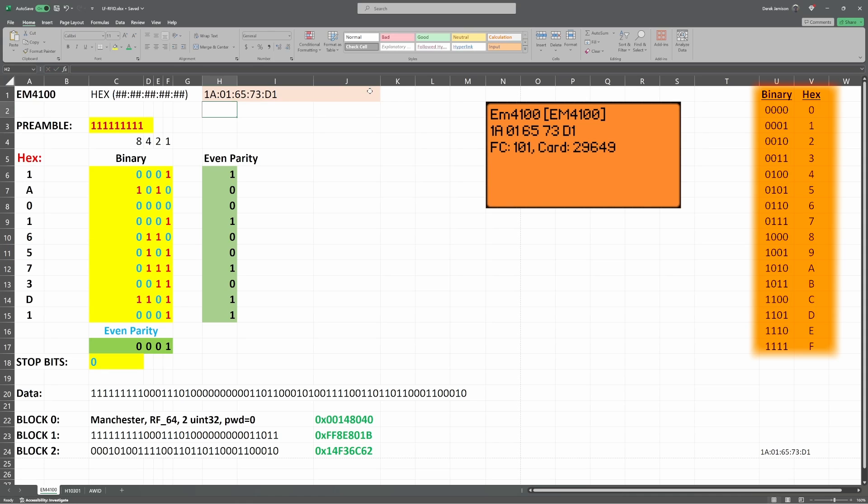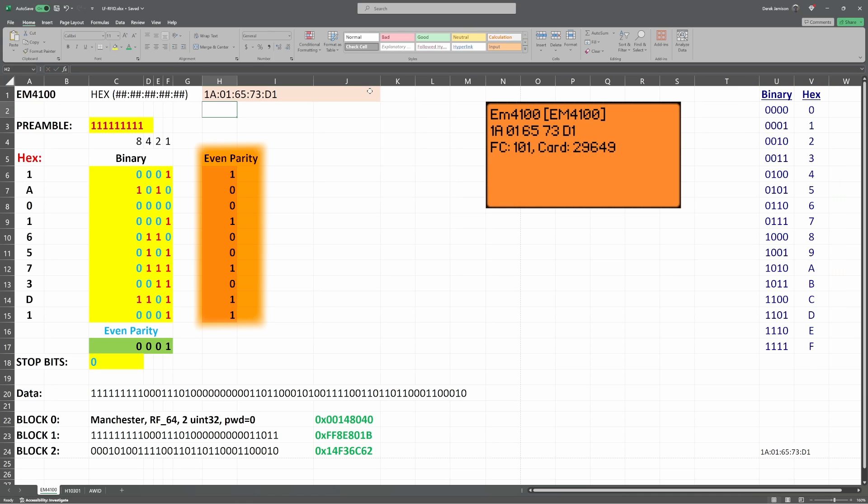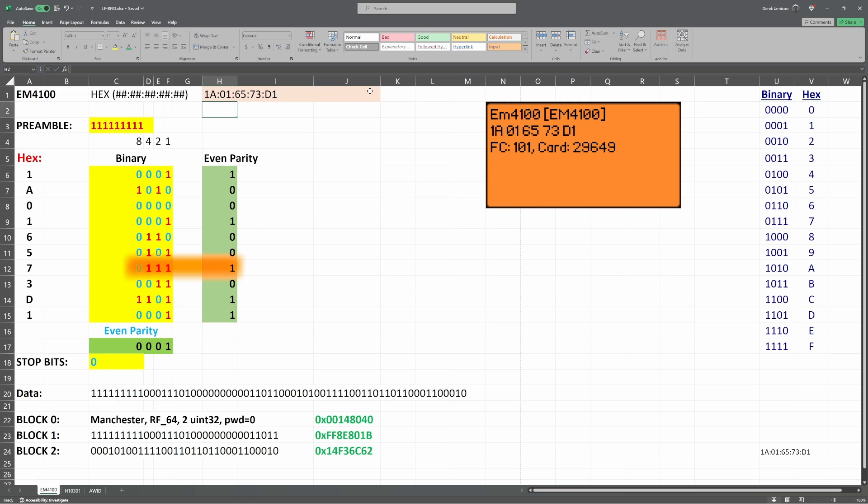There's a table on the far right if you need help going between hex and binary. For each 4-bit value, we calculate an even parity. For even parity, we put a value so the total number of ones including the parity bit is even. In 0101, we had two ones, which is even, so we put 0 for our parity bit. In 0111, we had three ones, so our parity bit is 1, which makes the total four ones, which is even.